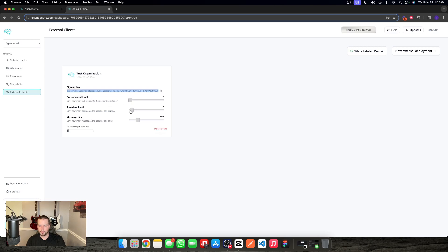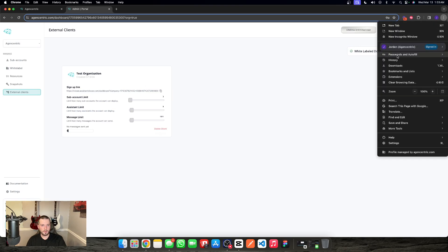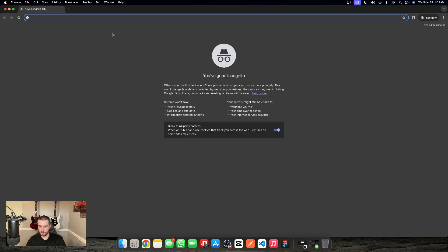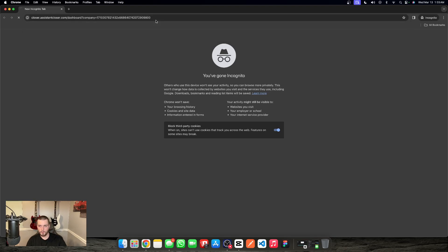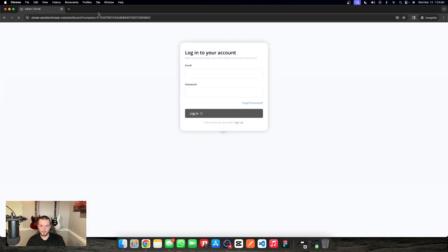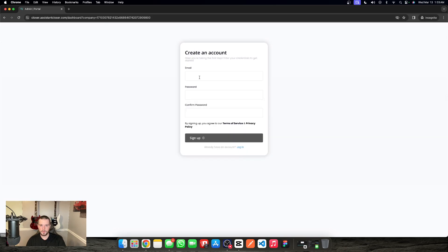We're going to limit that to three assistants per location, and then give them maybe a thousand messages so they don't eat too much into our message limits, but they have enough to get through their deployment. I'm going to send them this link, and then I'm going to go to an incognito browser to show this. This is the link that was given — basically the white label domain, closer.assistantcloser.com — and it's pre-filling the company for them to sign up to. Let's just sign up here.